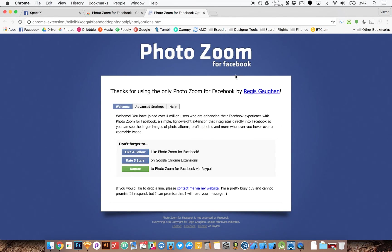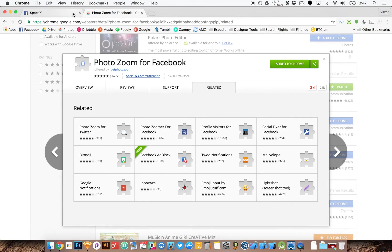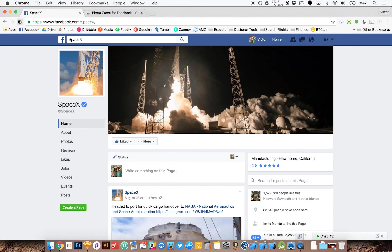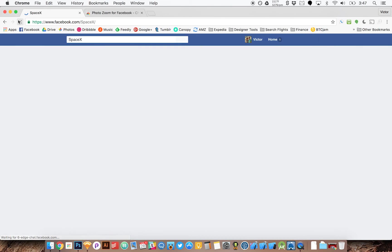And it's installed. So I can close out of this tab and I'm going to go to Facebook and refresh my page.